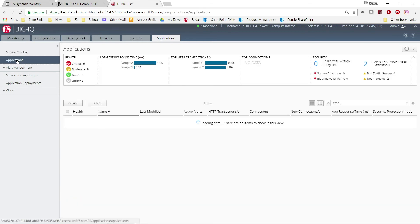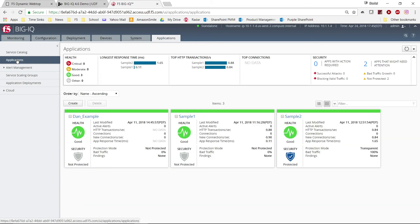Once we click Create, it kicks off the deployment process, all the way to the BigIQ system.